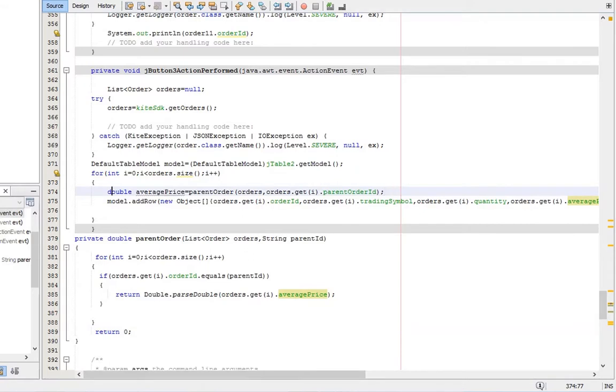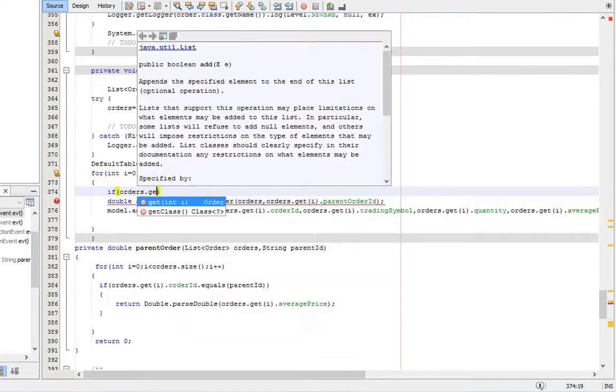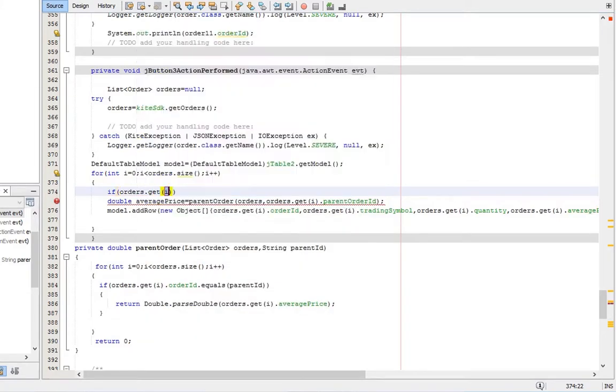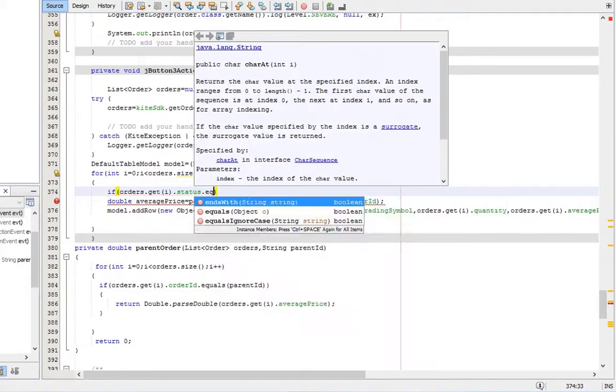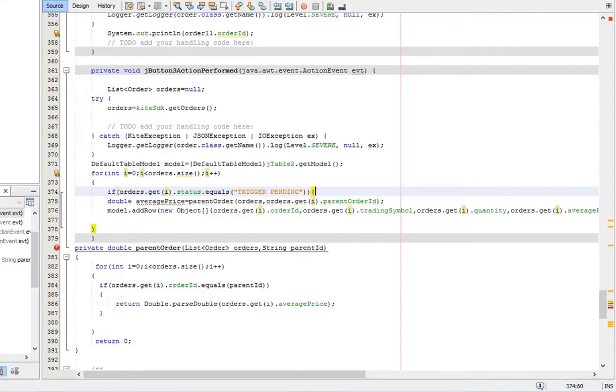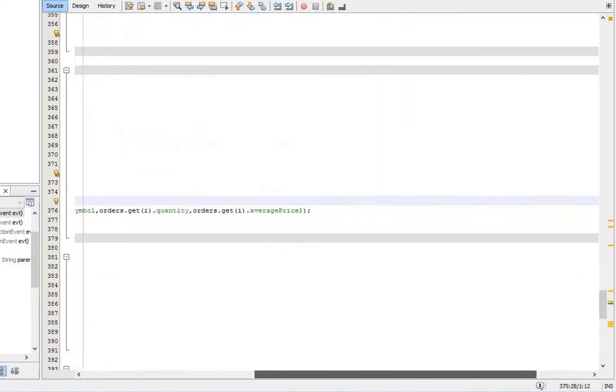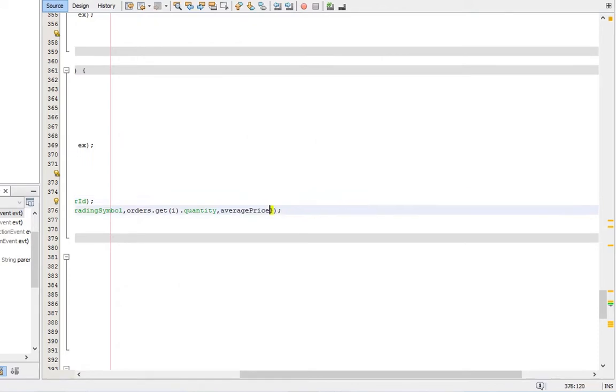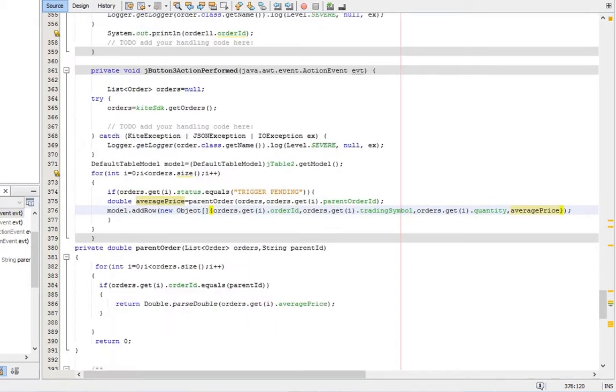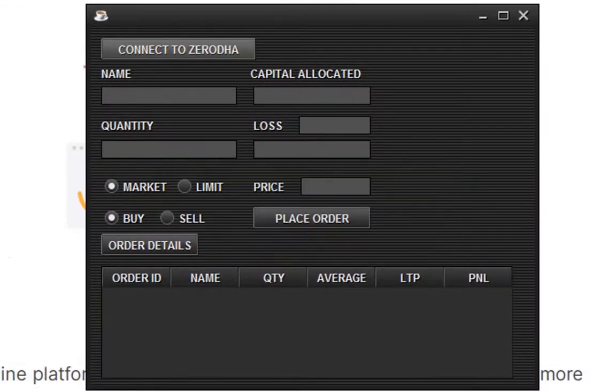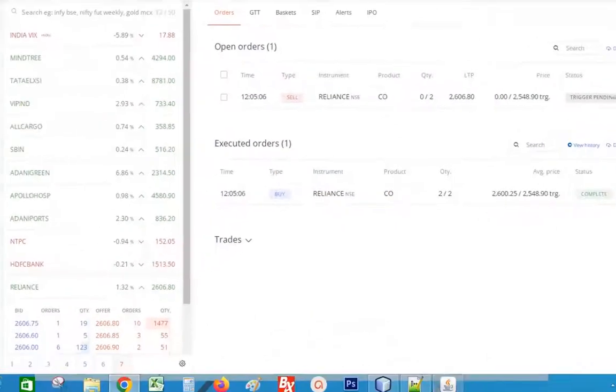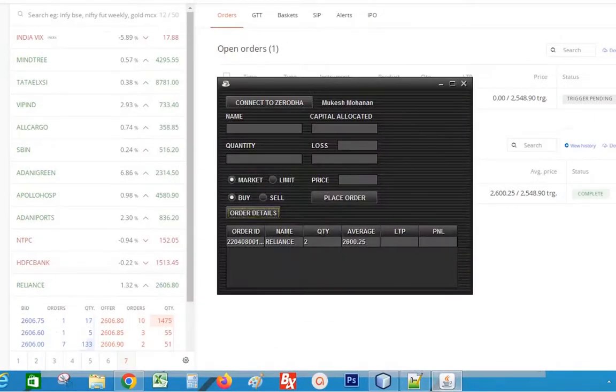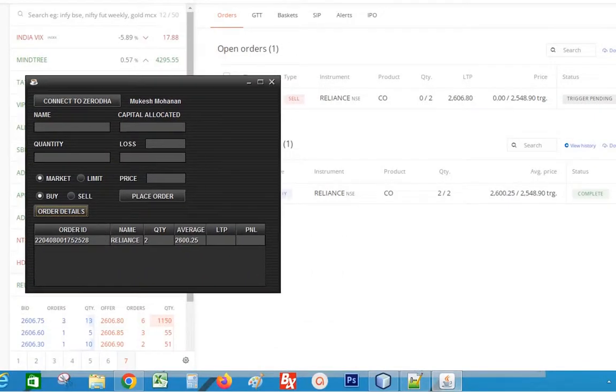Add one more condition to list only open orders. We compare each order status with the text trigger pending to filter open orders. Replace the average price by average price of parent order. Okay, let's run the code. Okay, we got the average price and is showing only open orders.